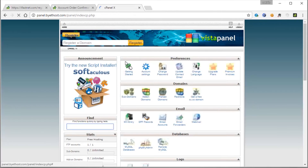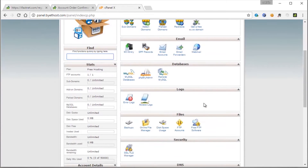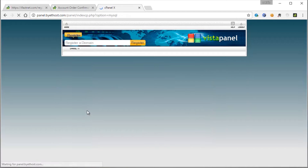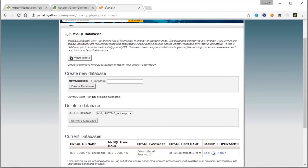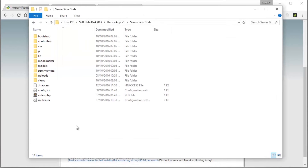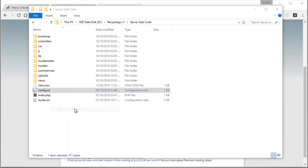I'm going to go home once again and go to MySQL databases. I'm going to create a new database. I'm going to call it Recipe App. Create database. And it's created. I have the database details in here, so let's go ahead and copy them and put these in. Open config.ini here. I'm going to open it in Sublime Text.